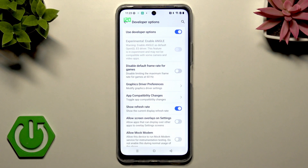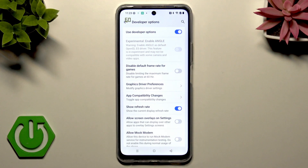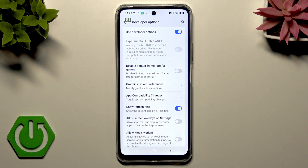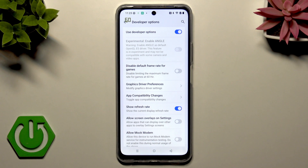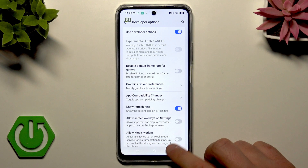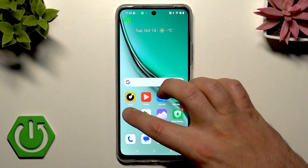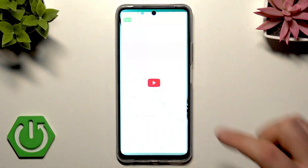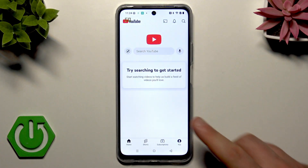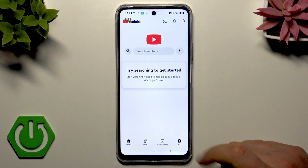A small number appears right here — as you can see it's 120 or 60 in my case right now. It updates in real time, so if your phone dynamically switches refresh rate you'll see the change. For example, now you've got 120, and if you open YouTube you will see 60.